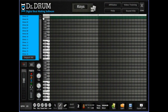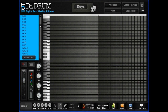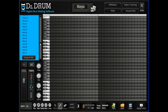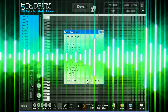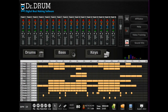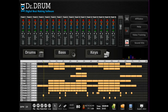Thousands more samples await when you open up our 4-octave keyboard and start adding in your piano, synth, effects, organ, strings, and more. You can even import your own sounds with one click. Bring it all together on our 16-track sequencer where you can copy, move, edit, and delete bars, then tweak each setting for that perfect sound. You'll be making sick beats in no time.